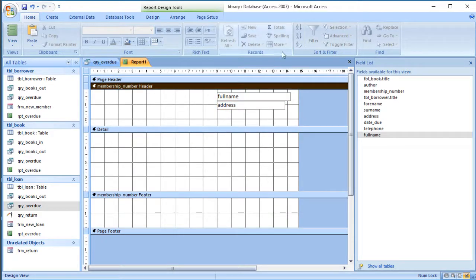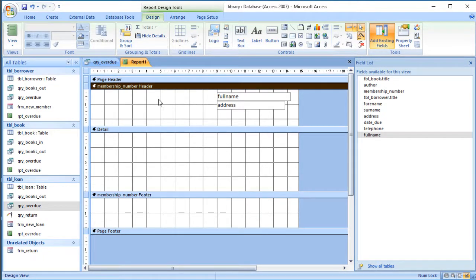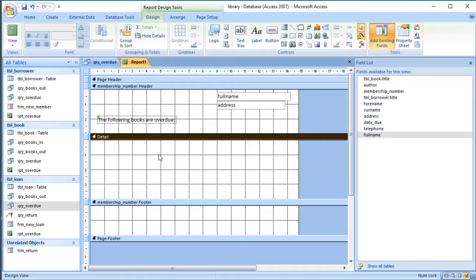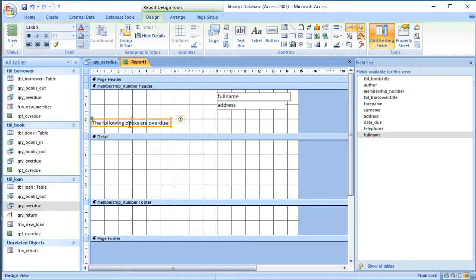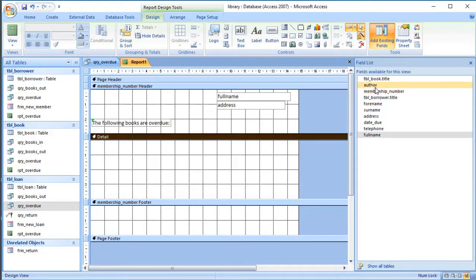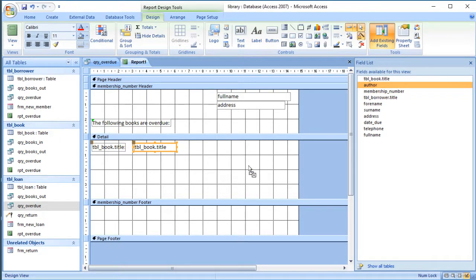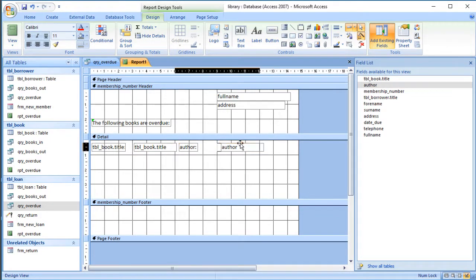We could have more preamble in there. You can add text using a label — for example, you'd have a salutation like 'Dear' followed by the concatenated title and surname. If you want text that doesn't change, use a label for that. So I could add a label saying something like 'The following books are overdue'. Then in the detail section I would have the list of books, starting with the book title field.